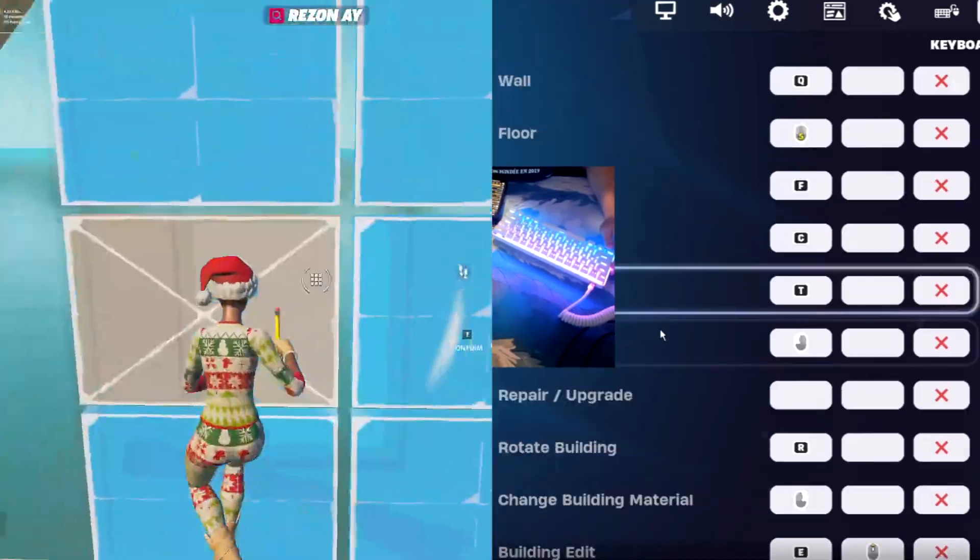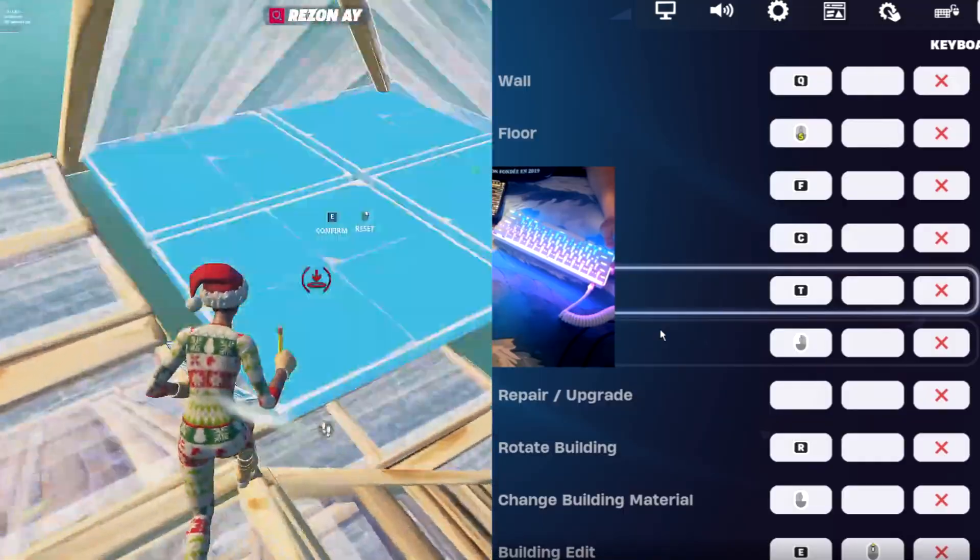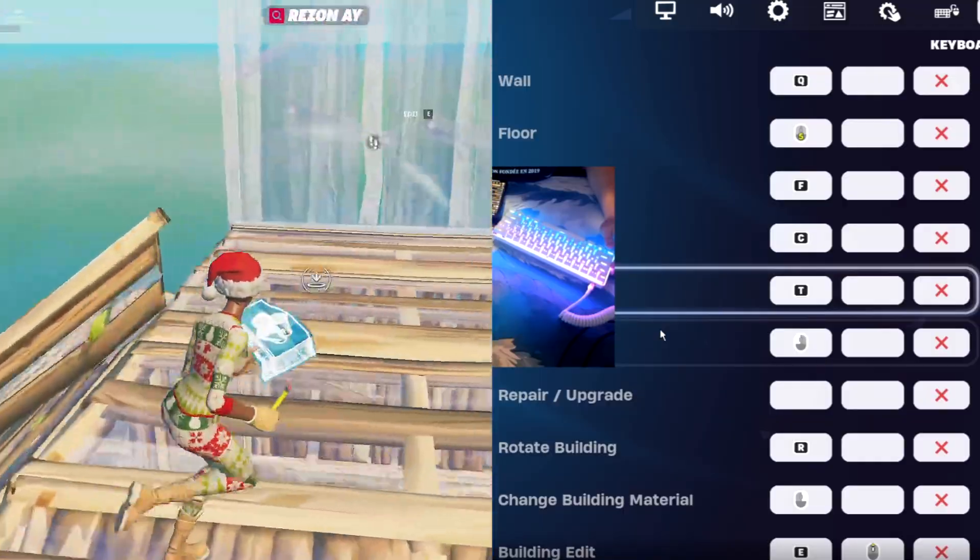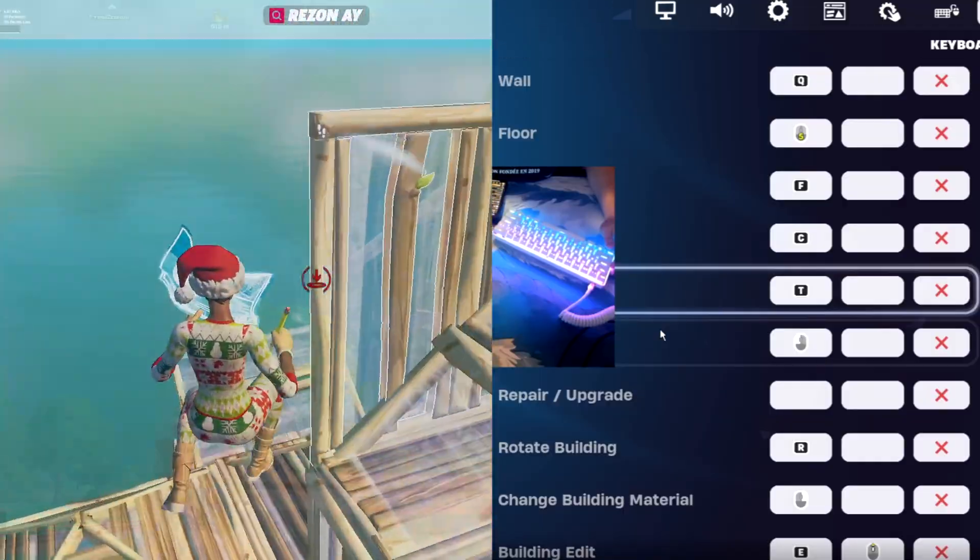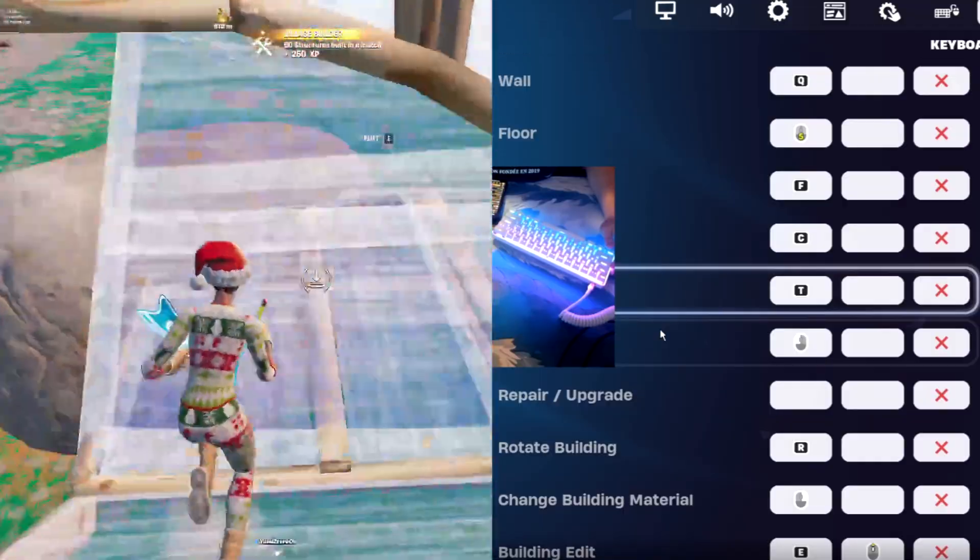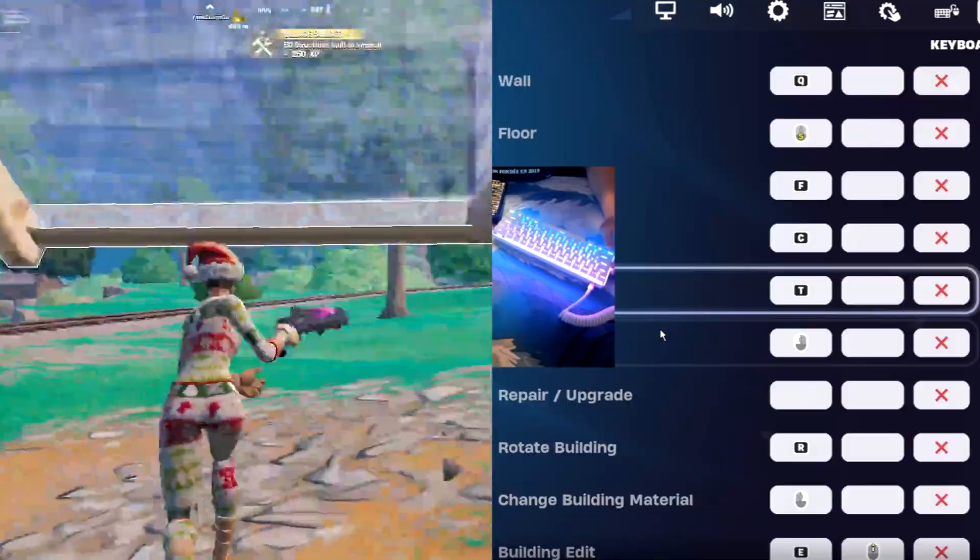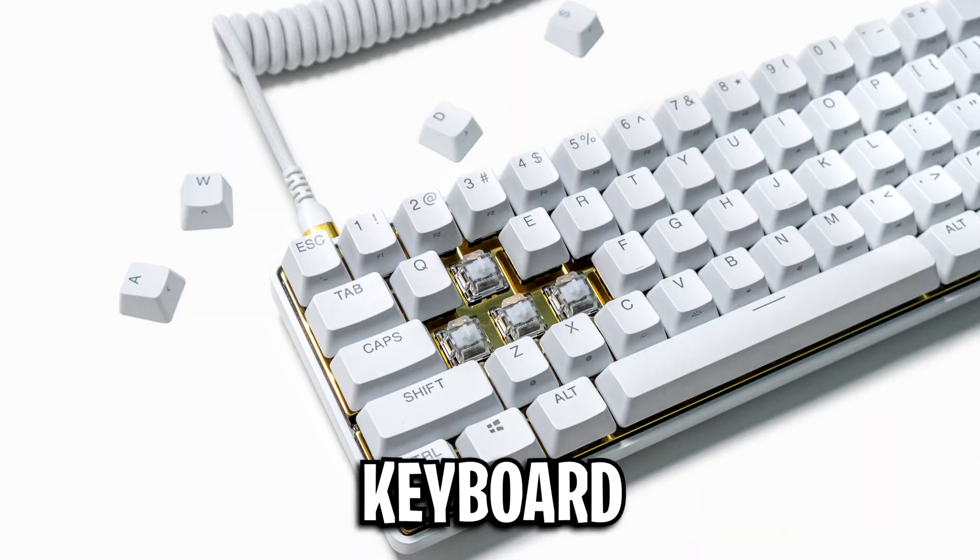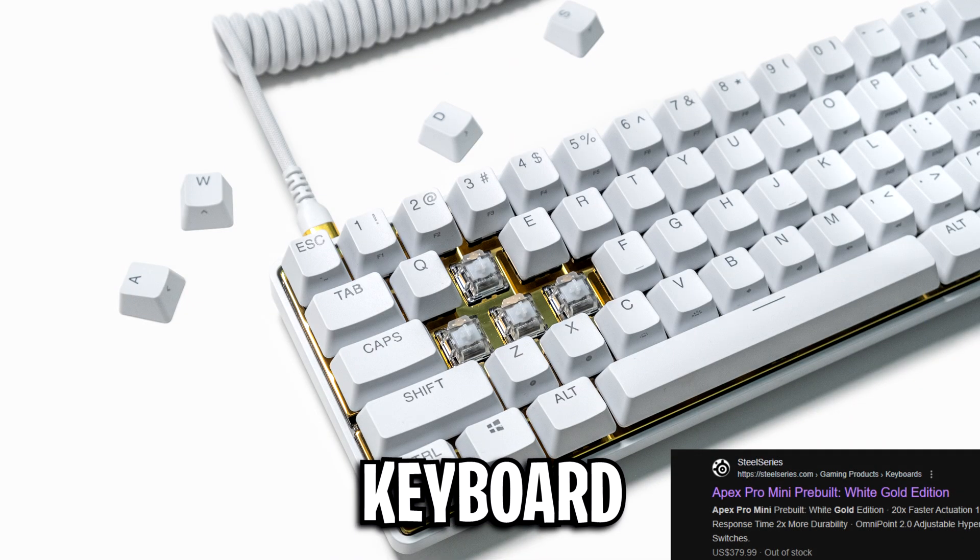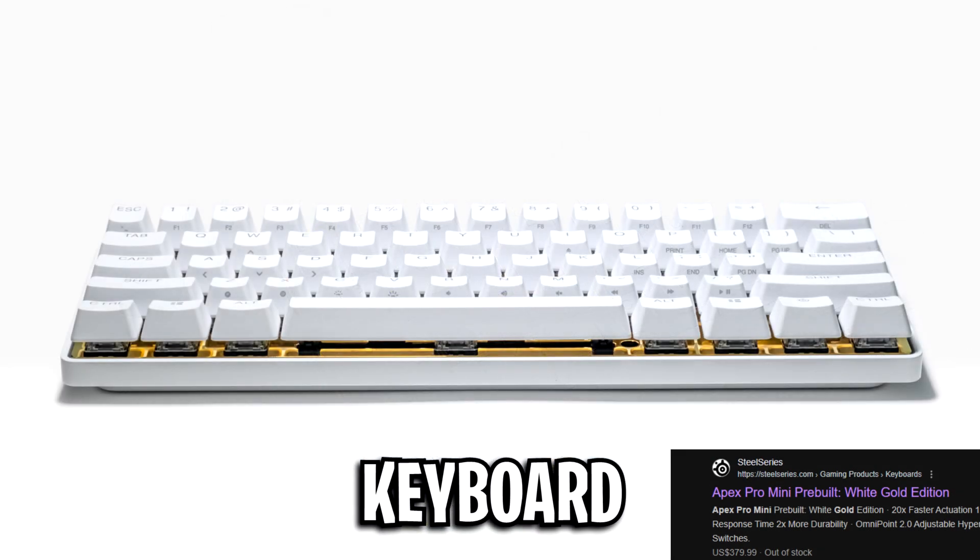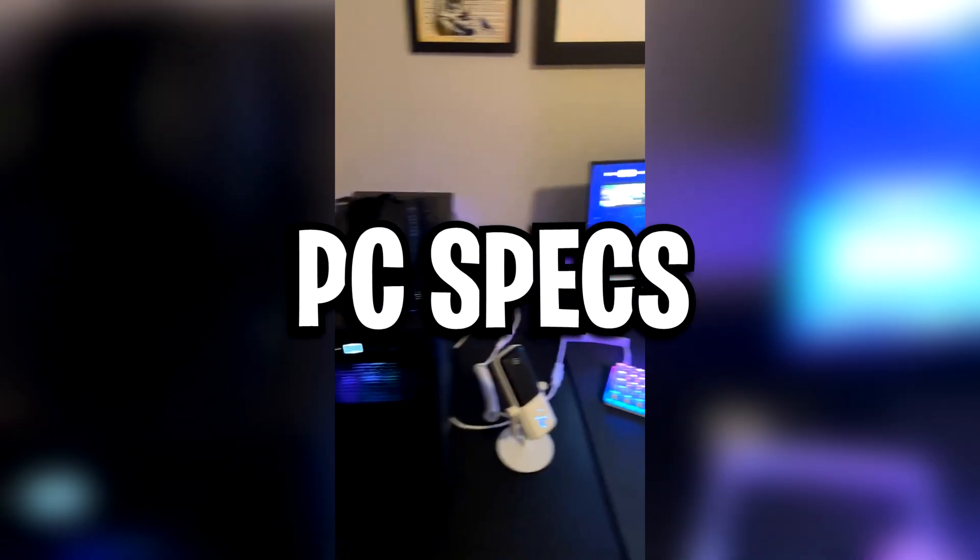His wall is on Q, his floor is on mouse button 5, his stairs is on F, his roof is on C, and his trap is on T, with his build and edit being on E. He presses all of these with the Apex Pro Mini white/gold edition keyboard, with I believe the actuation point being on the fastest one, that's 0.1, and I also believe that he is using the rapid trigger setting.